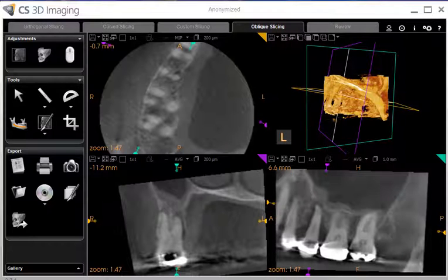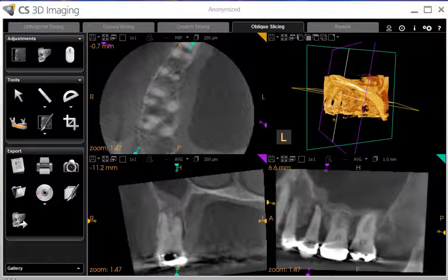I'm going to illustrate how I use Cone Beam CT and the three-dimensional images generated with that technology as an aid in diagnosing a fracture or cracked tooth.